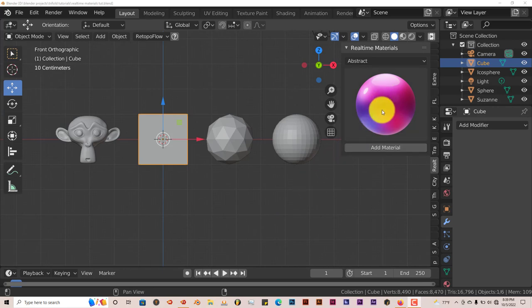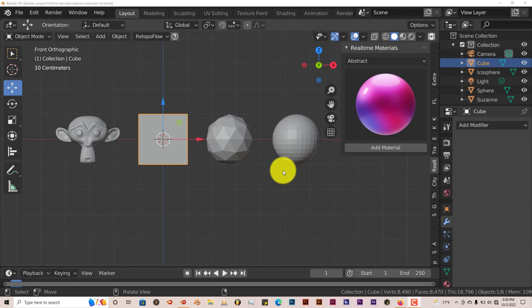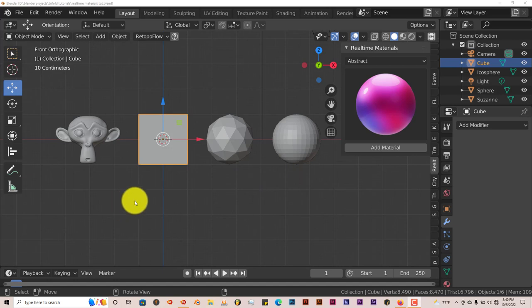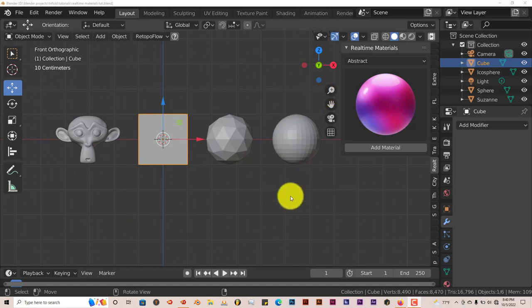This works in Eevee and in Cycles seamlessly, so that really helps a lot. Back to the tutorial, I just want to showcase what it can do. I'll leave a link for the add-on in the description below the video so you guys can download it and try it.